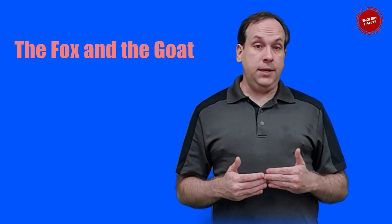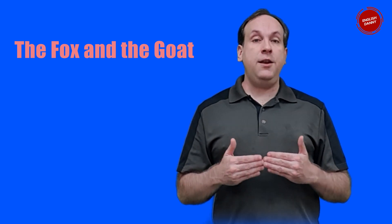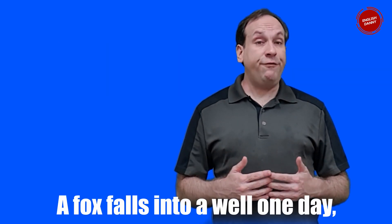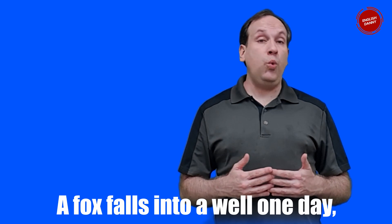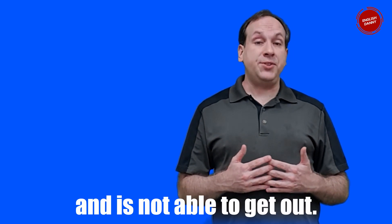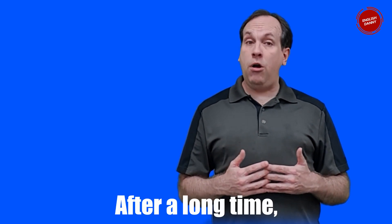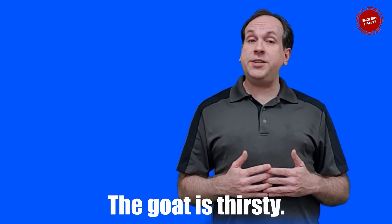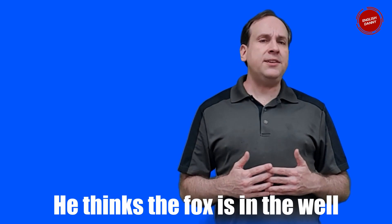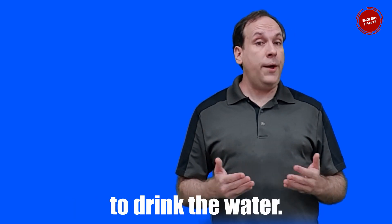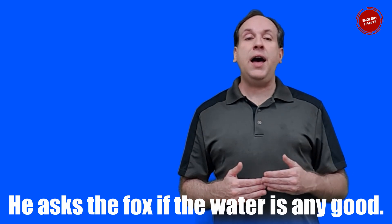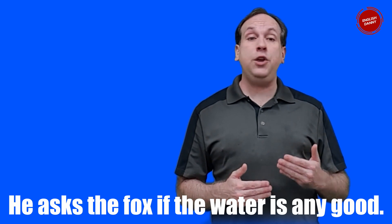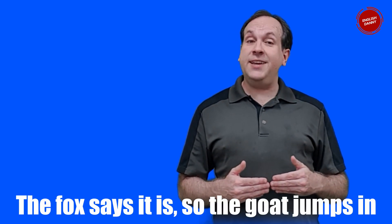Today's story is The Fox and the Goat. A fox falls into a well one day and is not able to get out. After a long time, a goat comes by the well. The goat is thirsty. He thinks the fox is in the well to drink the water.